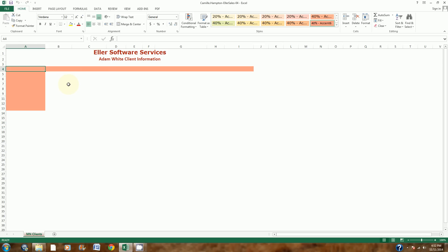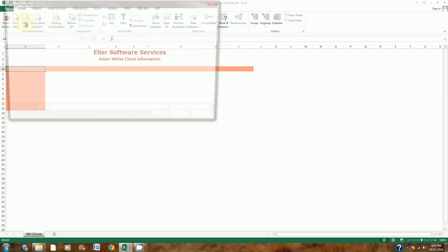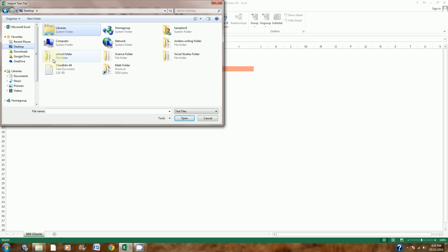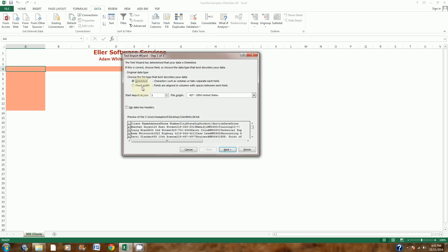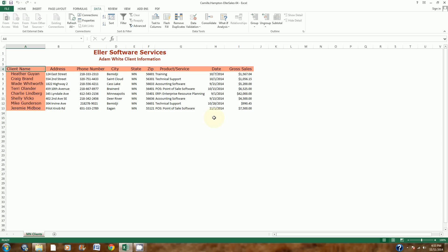We're going to start on step 3 of the instructions. It says to import the client info file in cell A4. So here's cell A4. I'm going to go to Data and choose Get External Data from Text. I'll navigate to my desktop, select the client info file, and choose Import. I won't change anything on this page — it should already have the Delimited button highlighted. I'll go to Next. This file is already in tab format, so I can see the column lines already. I don't have to change anything, so I'll choose Finish and OK. All my data shows up.